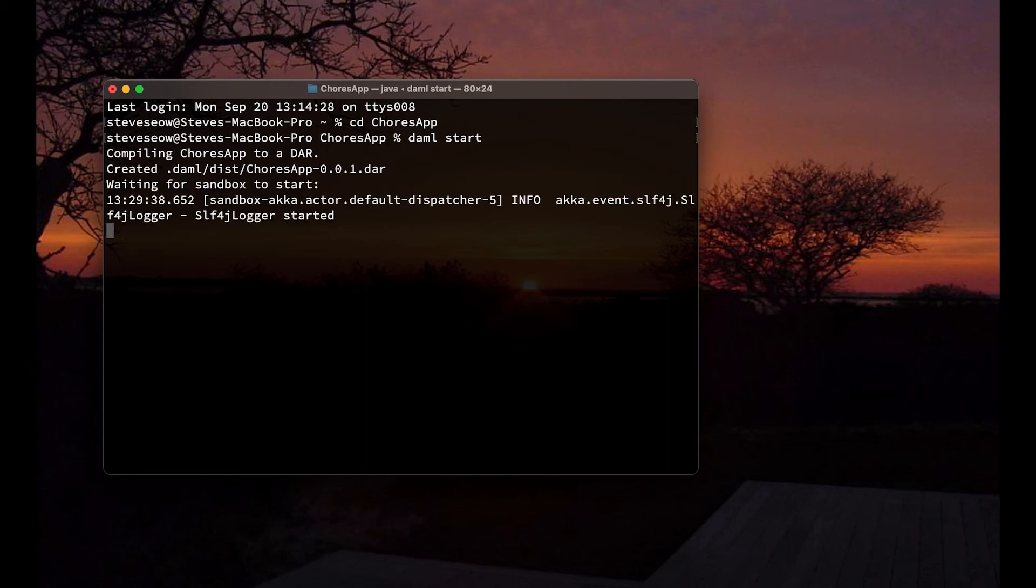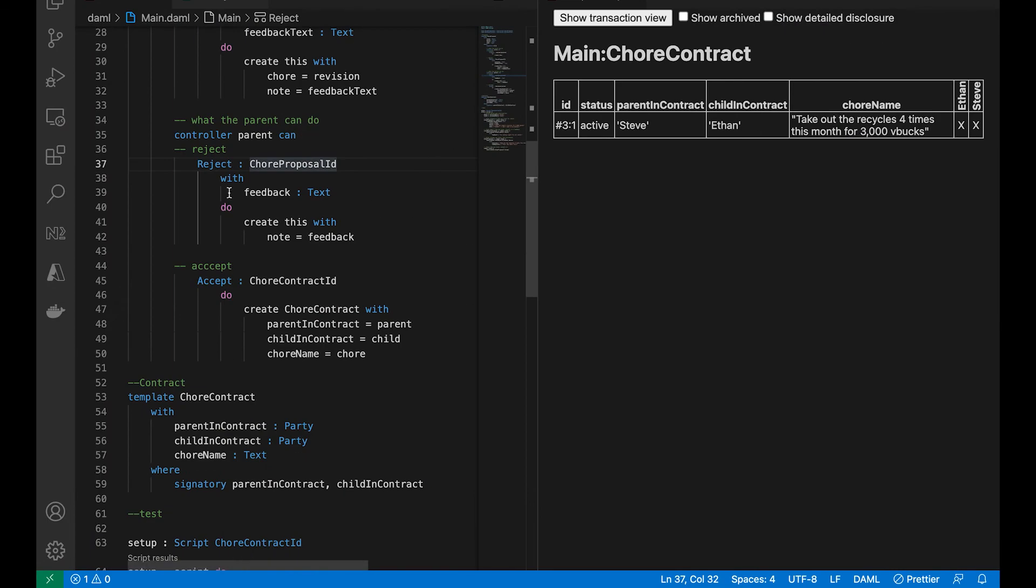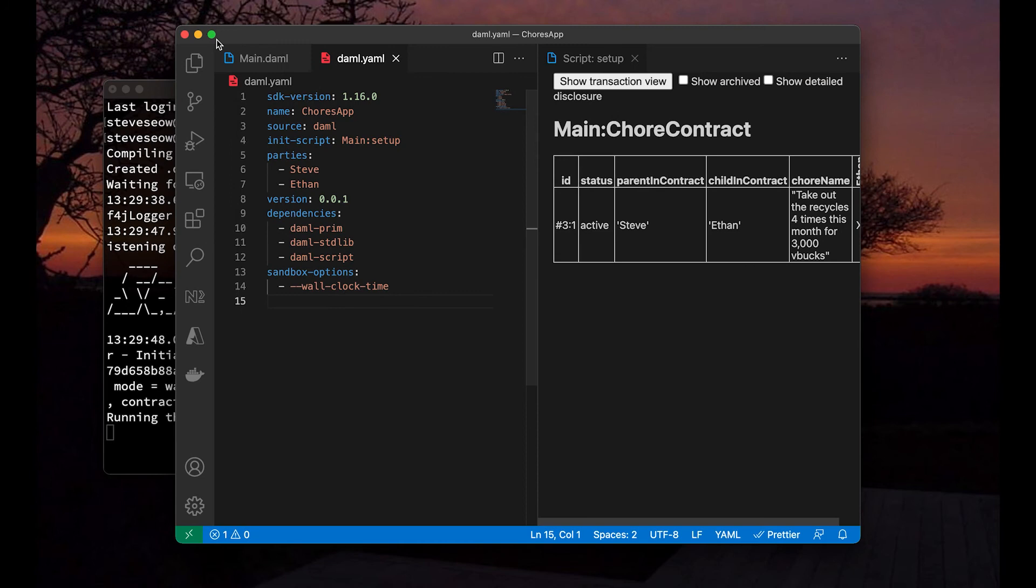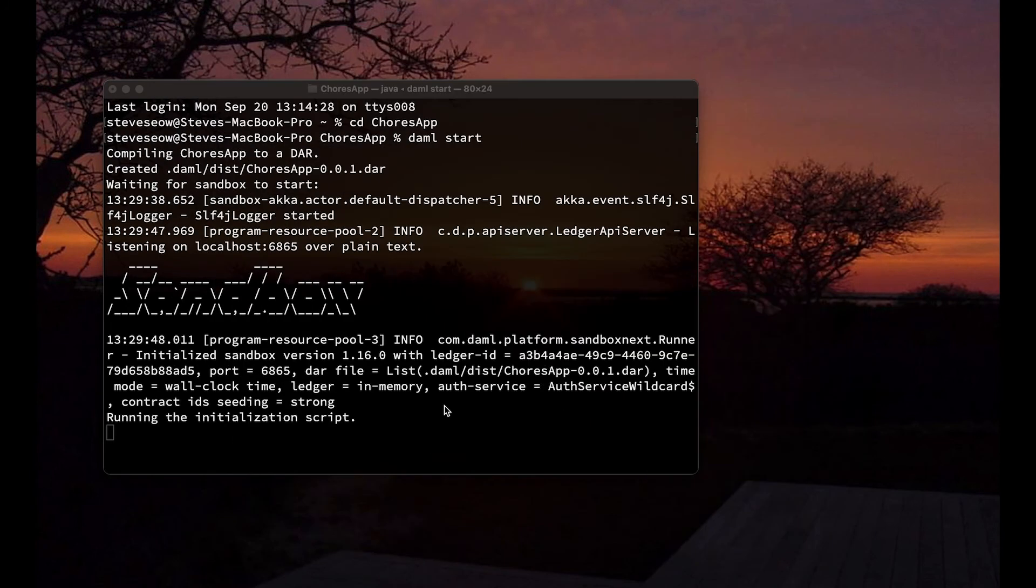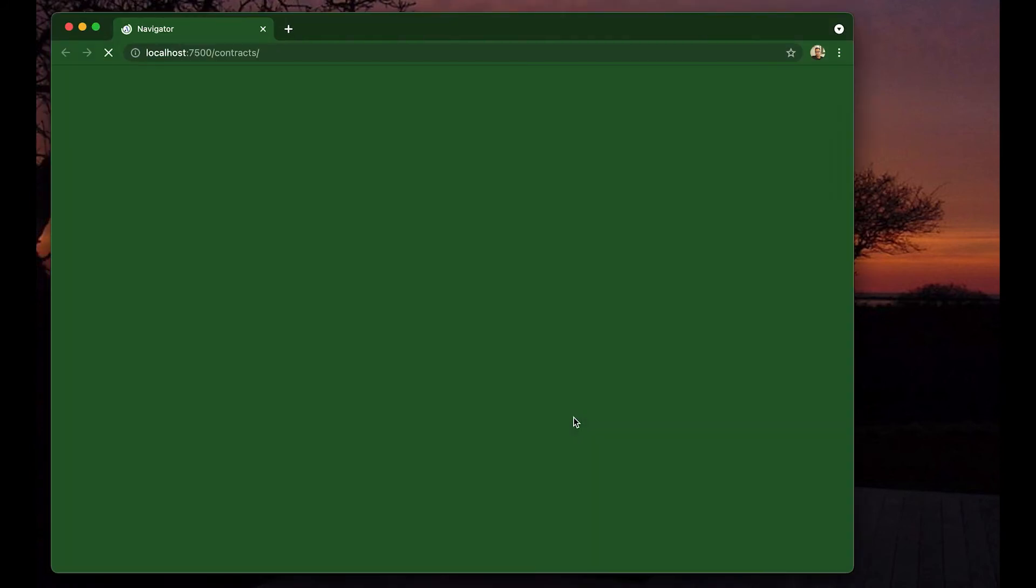So let's go to the terminal and do a demo start inside of the chores app folder. It compiles to a dar file and launches the sandbox first. Let me just double check the yaml file. All looks good here. And after the sandbox is up. Fantastic. After the sandbox, we should see the navigator. Perfect. And now we have the navigator UI.